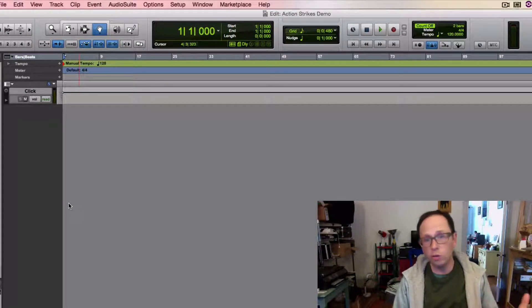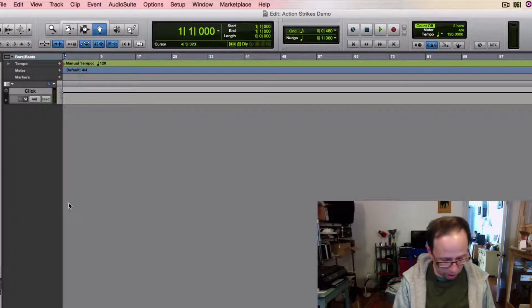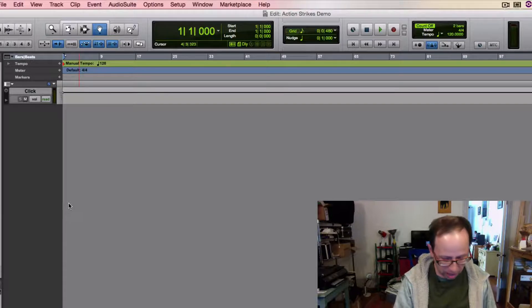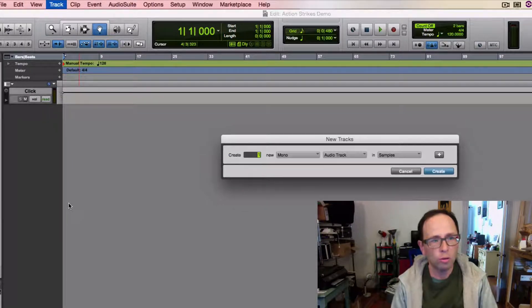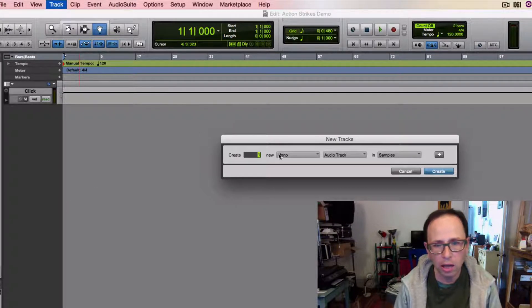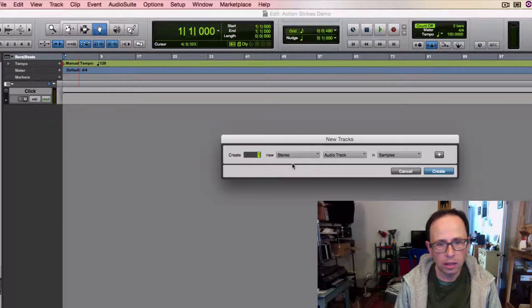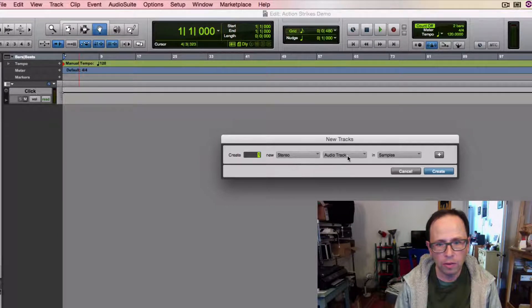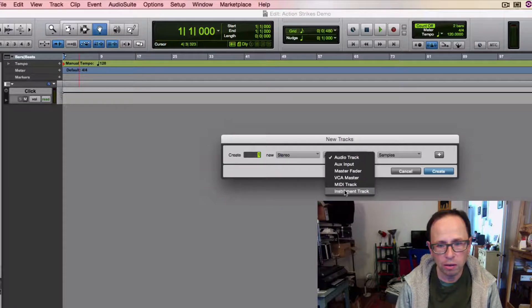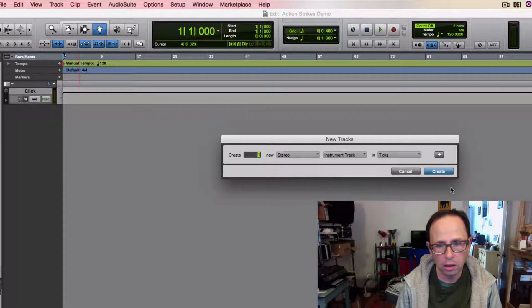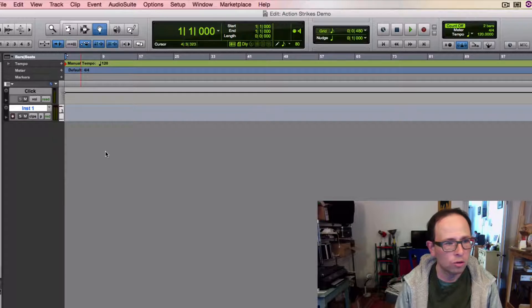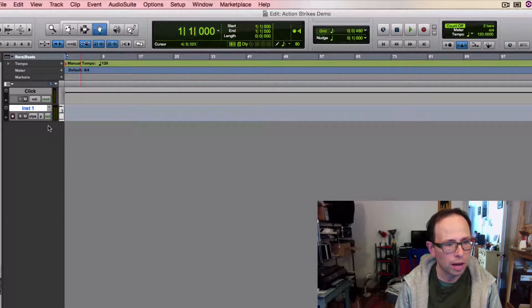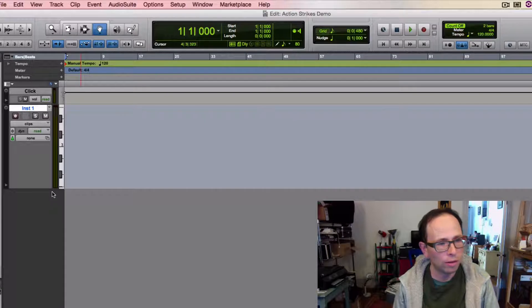Here's the edit window. I'm going to create a new instrument track. I'll use the shortcut Command Shift N. You can also go to the track menu and locate new track. Let's make this stereo. Let's make this instrument track and hit the create button. Makes a new track here. This is short. You can hover and pull down and make it big if you want to get a good view of it.